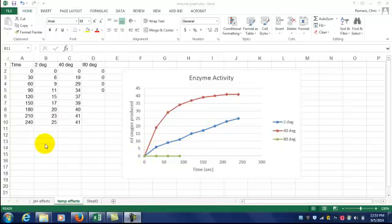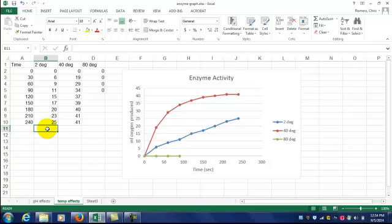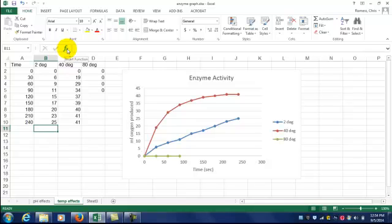Here's how we do that. Click your mouse underneath the column of data, making sure it's not in one of your data points. Go up and find the FX button, which is the Insert Function button.